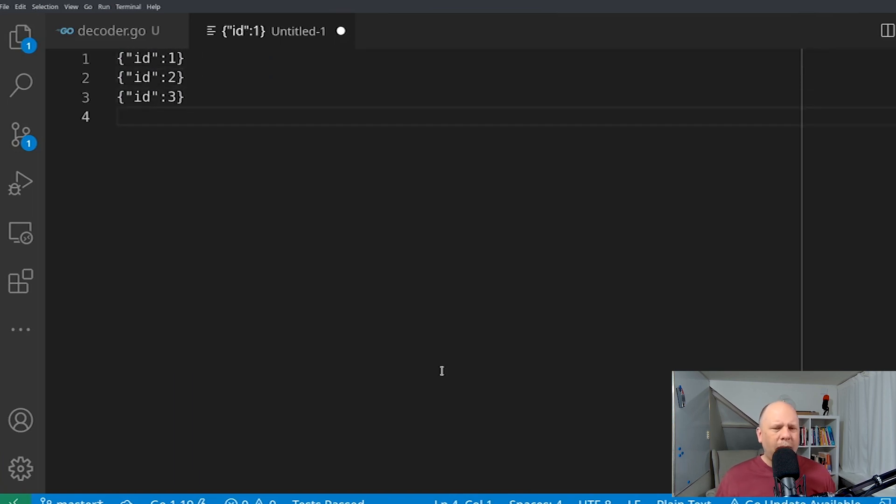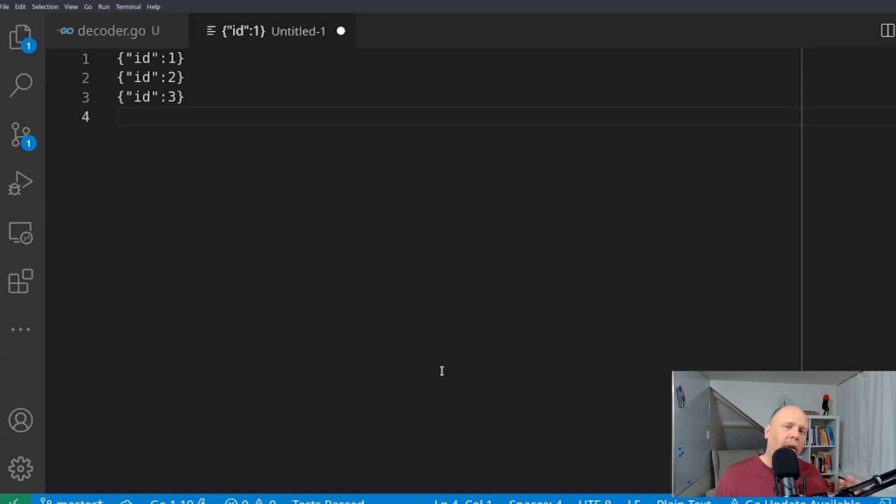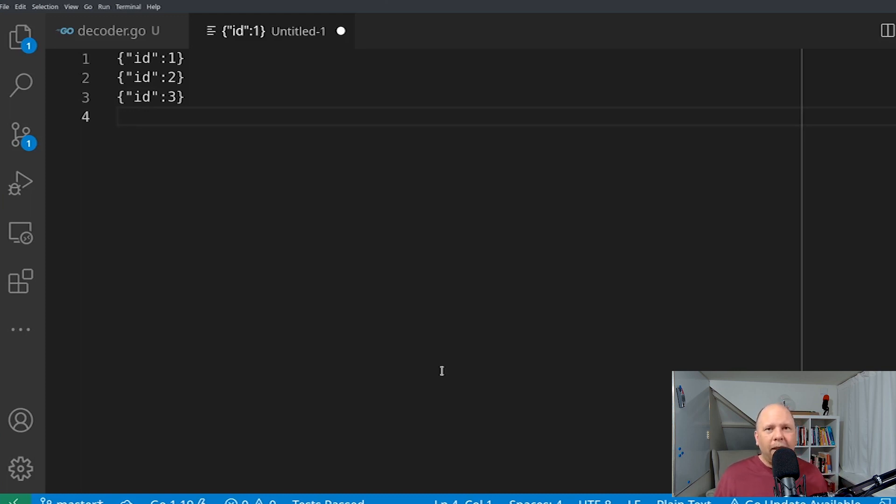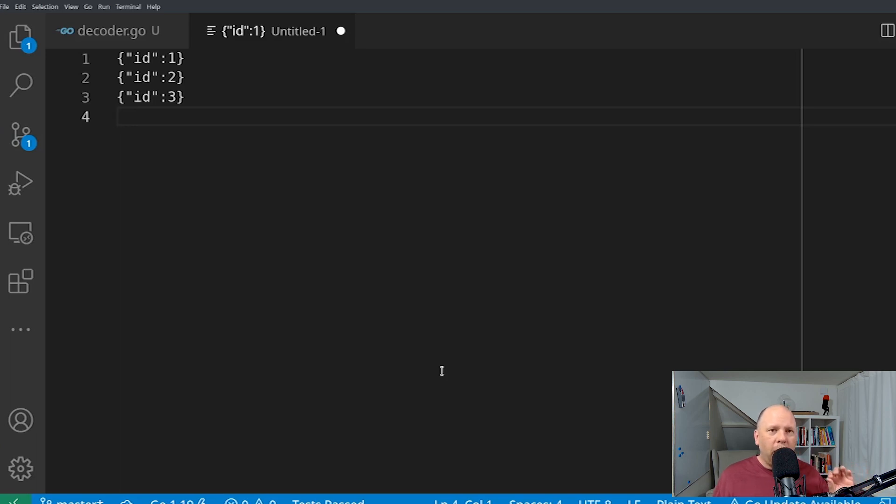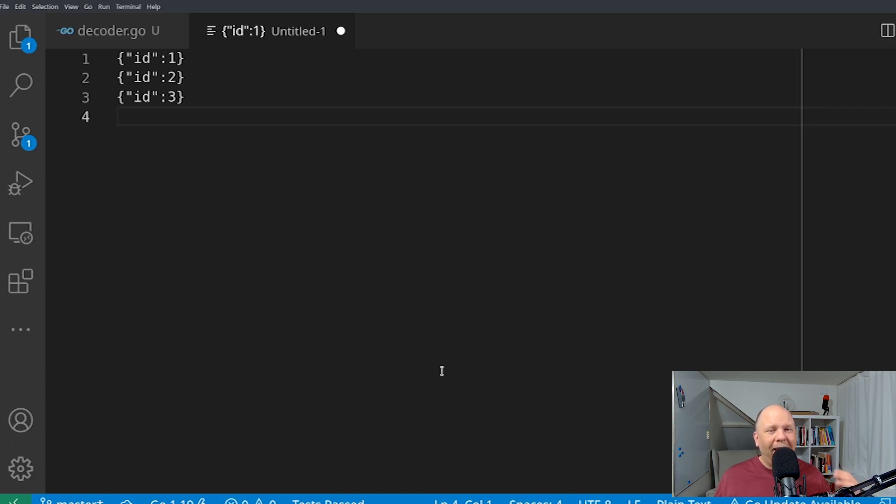Let me show you what I'm talking about there. So this is a super simple example of three JSON objects in a row that the new decoder approach would let you more easily use. So imagine that you're talking to an API that just maybe it's a streaming API that sends a JSON object every second or something like that. With the new decoder, you could call the decode method